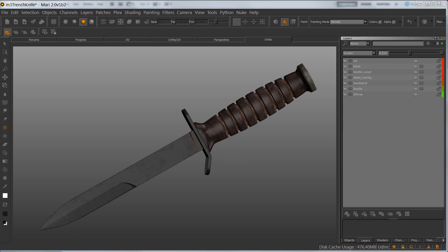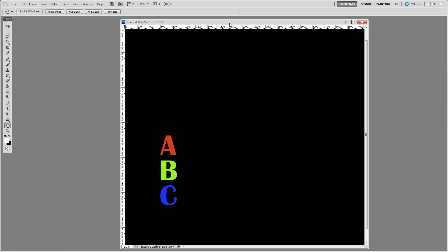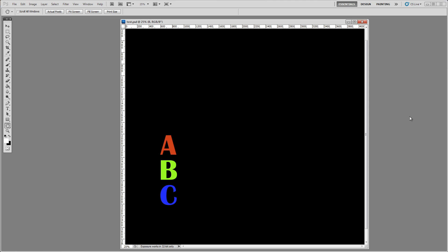I'm going to go into this PSD that I created, just as an example. I have four different layers: the A, B, C, and the background.